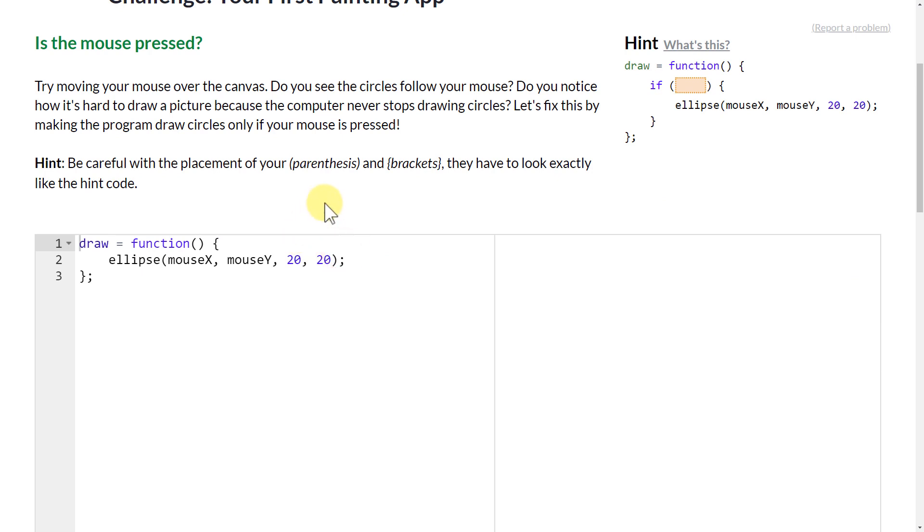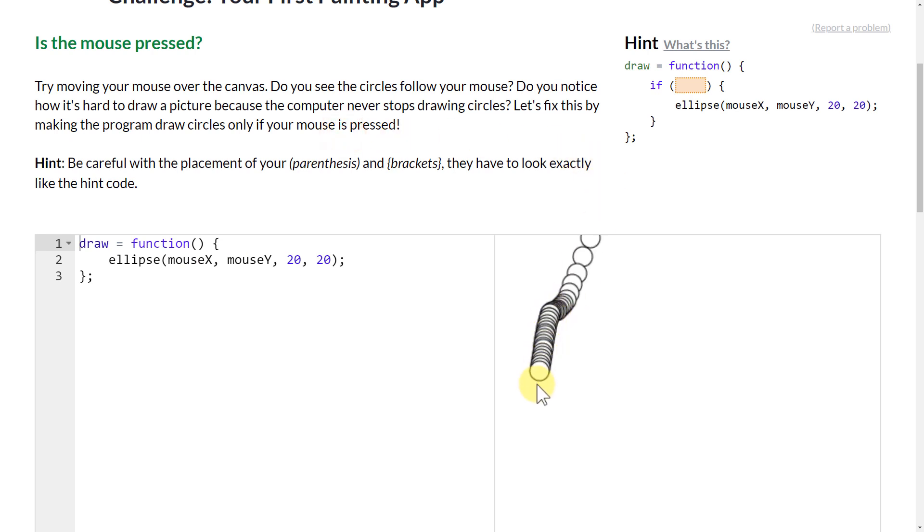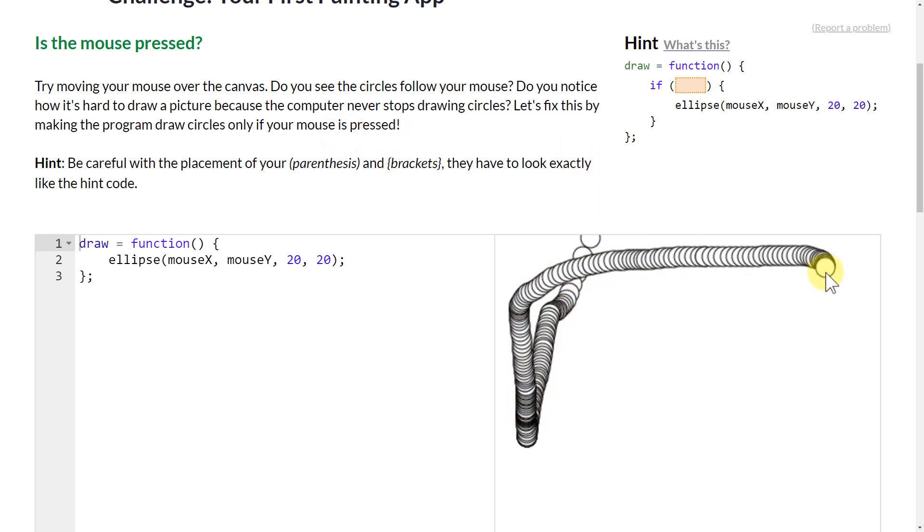So here we have been set up with a draw function, and it's just drawing a little ellipse here that's pretty small, 20 by 20. And it puts the ellipse at mouseX and mouseY so that whenever we move our mouse on here, it makes an ellipse.